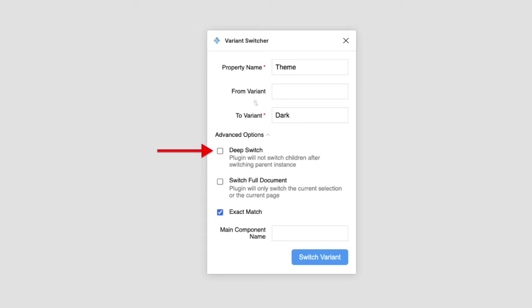Deep Switch decides whether the child instances should be switched after the plugin switches its parent. So if a parent instance is already in Dark theme, should we search inside the layer tree and see if it has a Light theme child? You may want to uncheck this if you have a few Dark themed components built using Light themed instances.